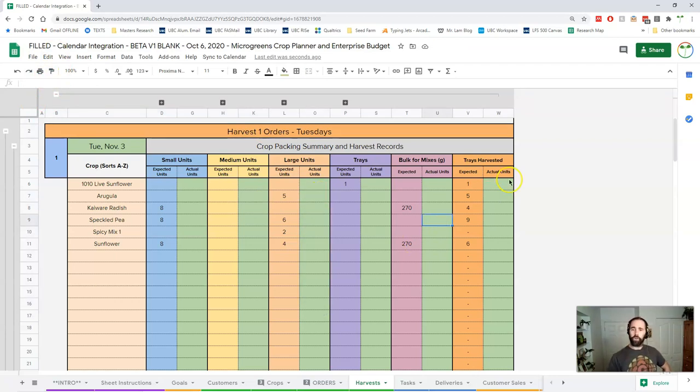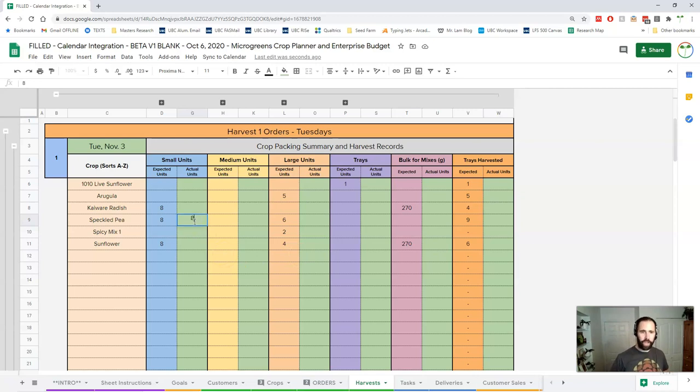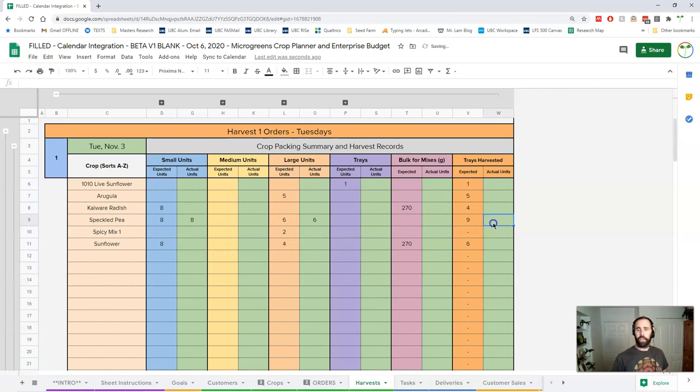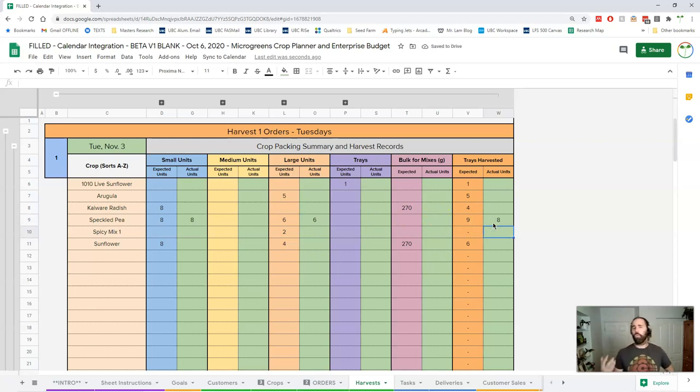You also want to enter the number of trays you've harvested because what might happen with pea, you get your eight pea and you've got six large and you only needed eight trays to do that and so you don't harvest that ninth tray. Well why not?